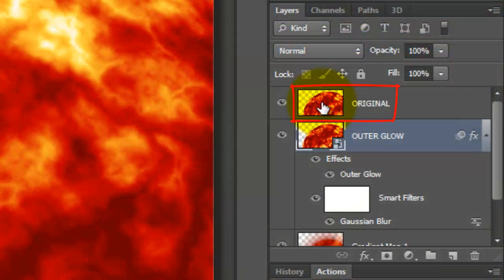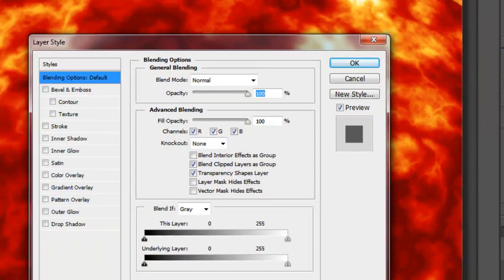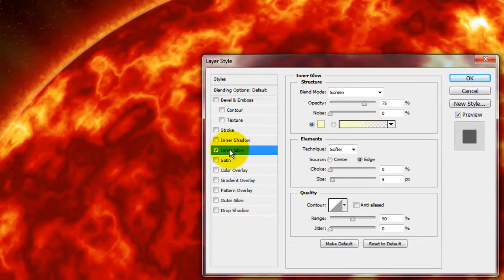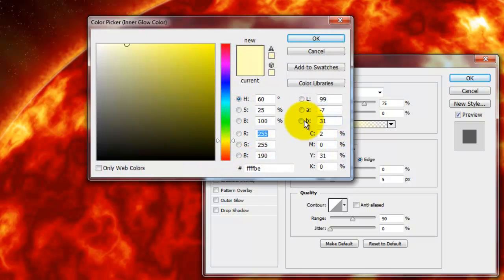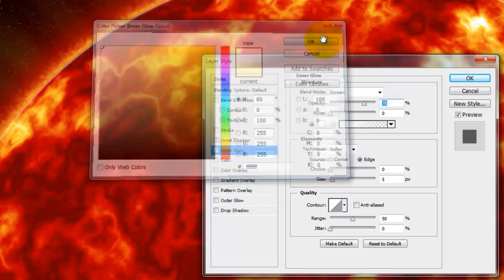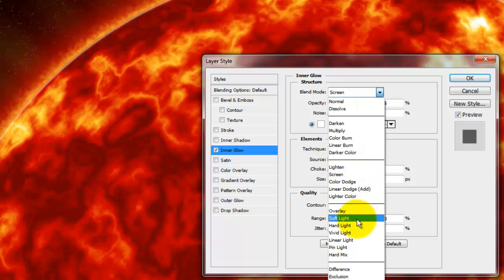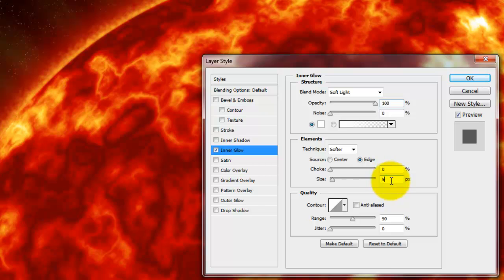Make the top layer active. Double-click on it to open its layer styles and choose Inner Glow. Make the color white. The Blend Mode Soft Light, the Opacity, 100% and the Size, 32 pixels.